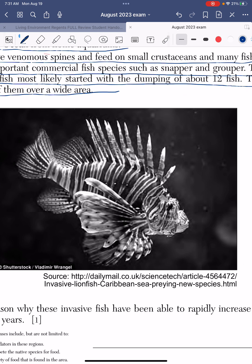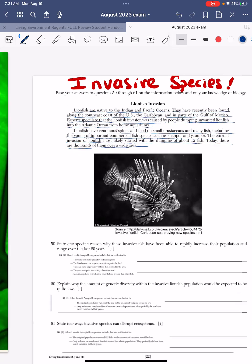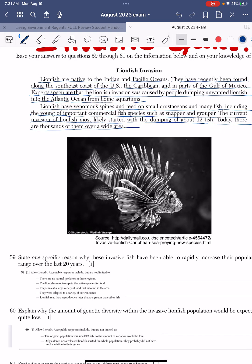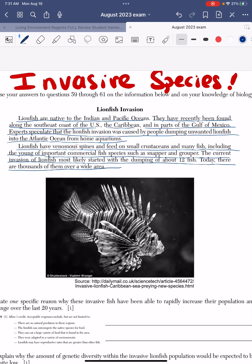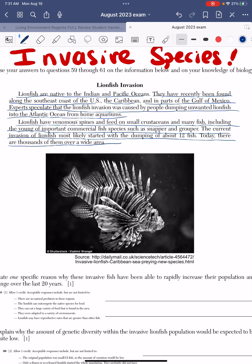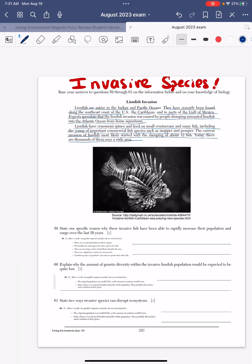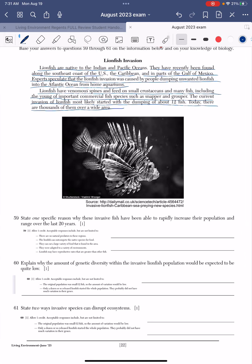So we have this lionfish that someone had as a pet, and they were like, 'I don't want this fish anymore. I don't want to toss it down the toilet, so I'm going to toss it in the ocean.' That's not good, because that person created an invasive species — a species that is not native to the area. Let's look at the questions.